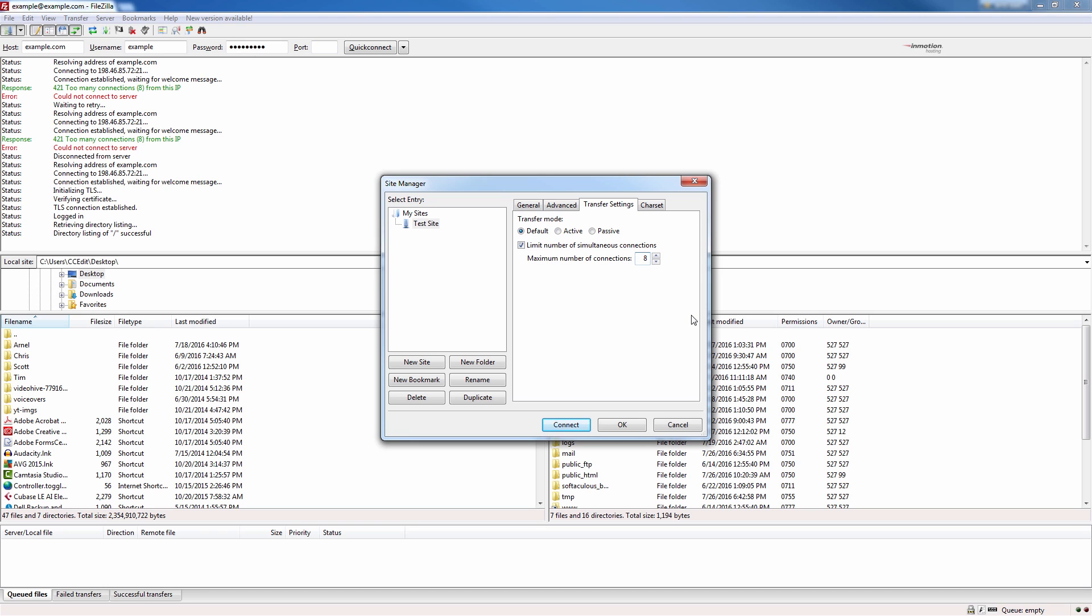Eight is the default on a shared server. Once again you can actually increase the amount of simultaneous connections allowed from an IP in WHM if you have a VPS or dedicated server. Once you've changed this to eight let's go ahead and click OK.